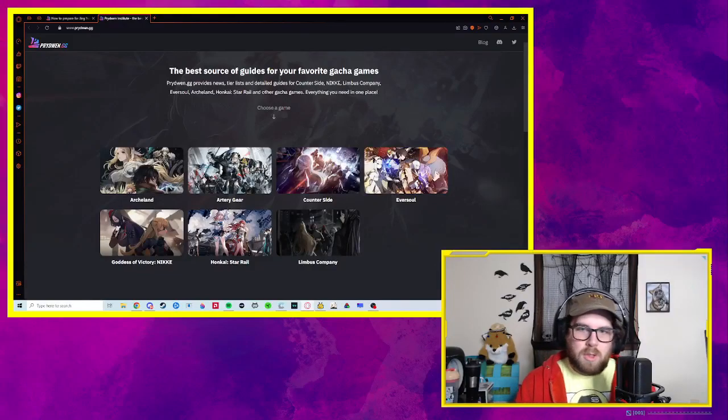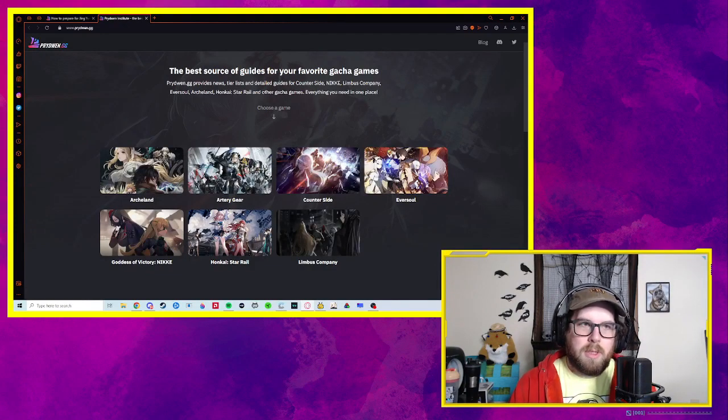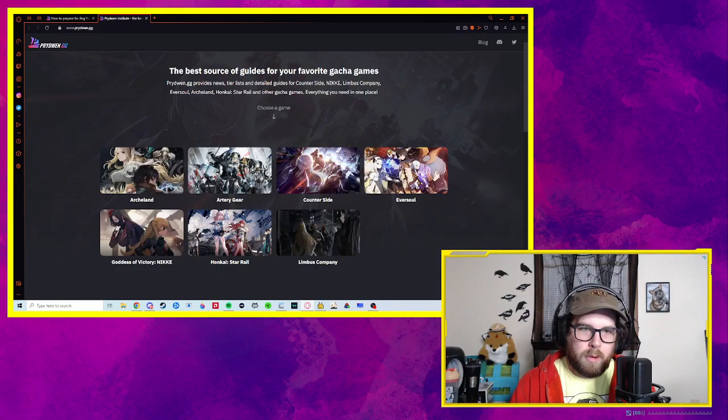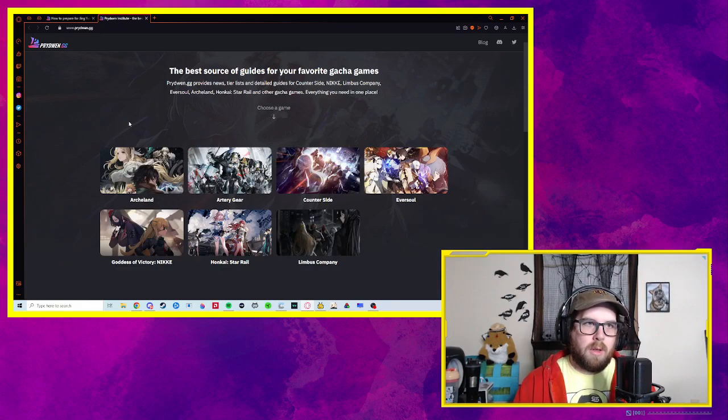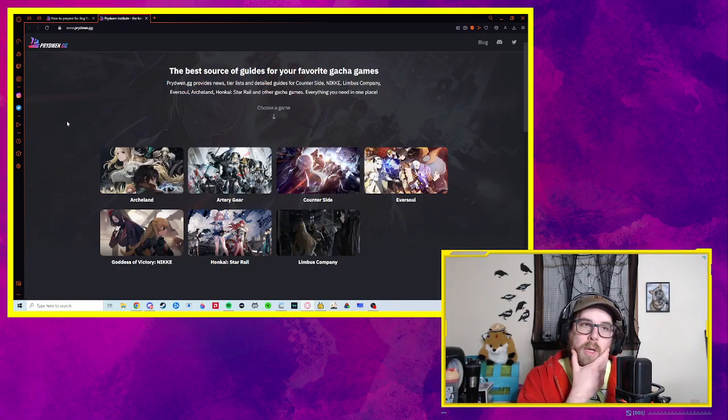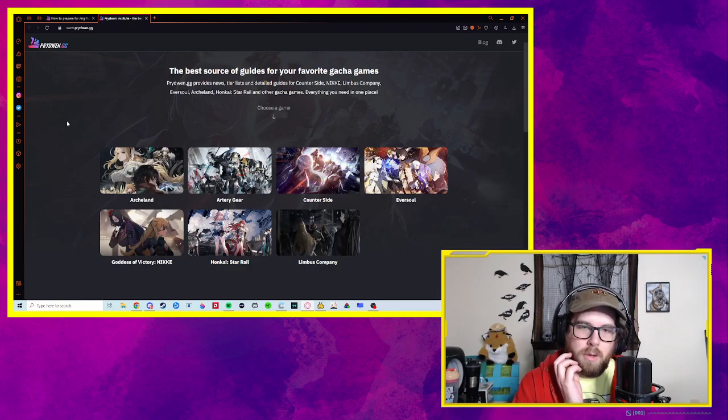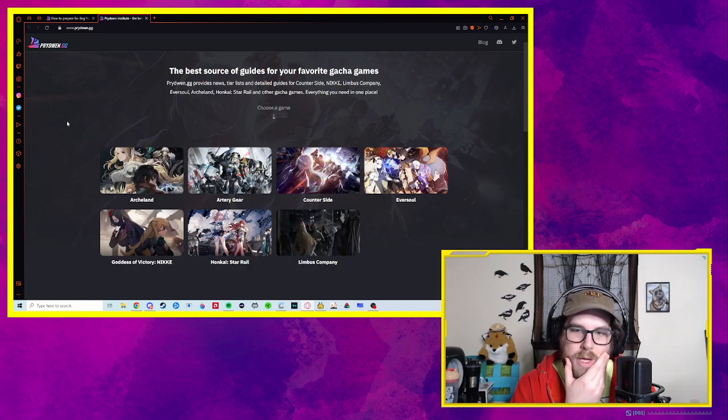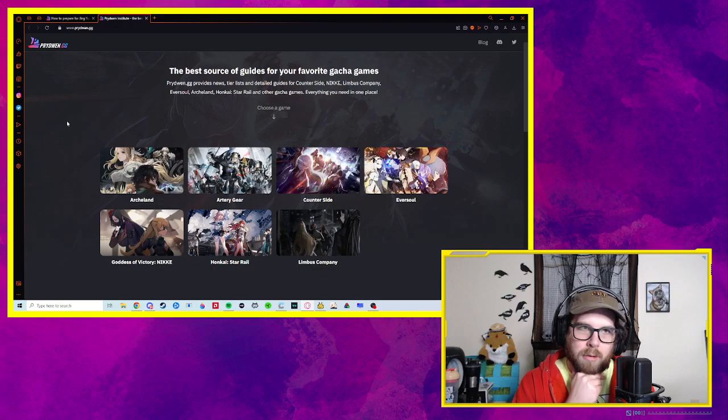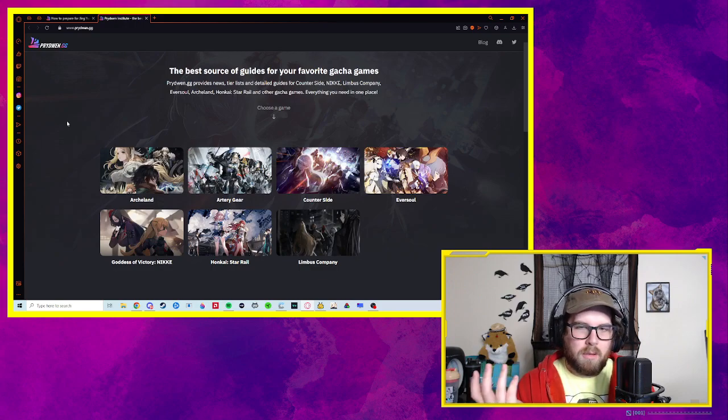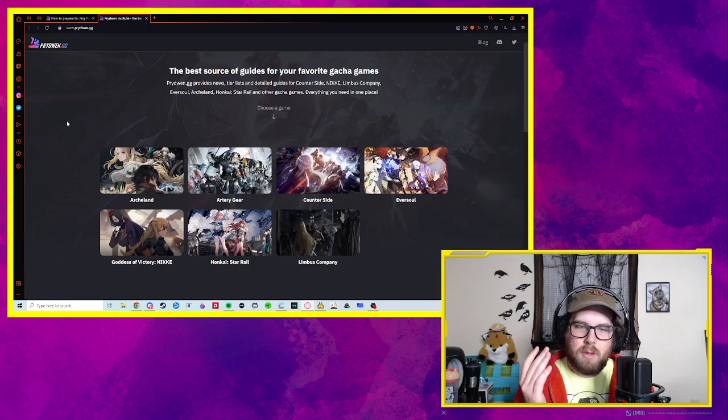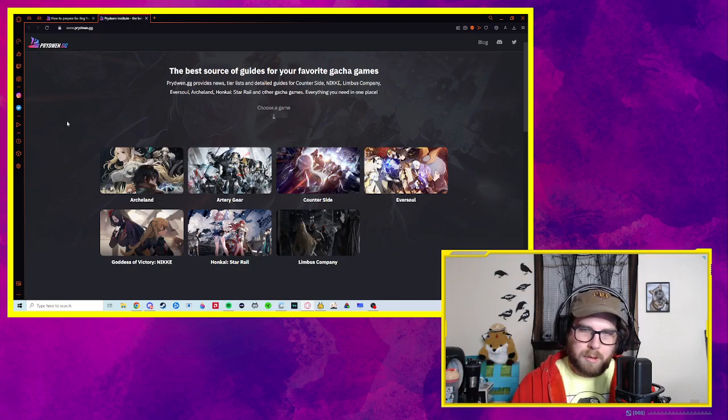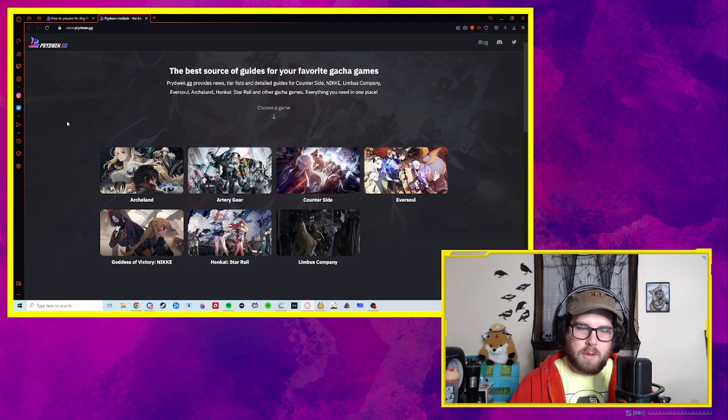Okay, so today we're going to be taking a quick look at Prydwen and an article that they released on how to prepare for Jingyuan, the next banner, the next character banner coming for Star Rail on the 17th.